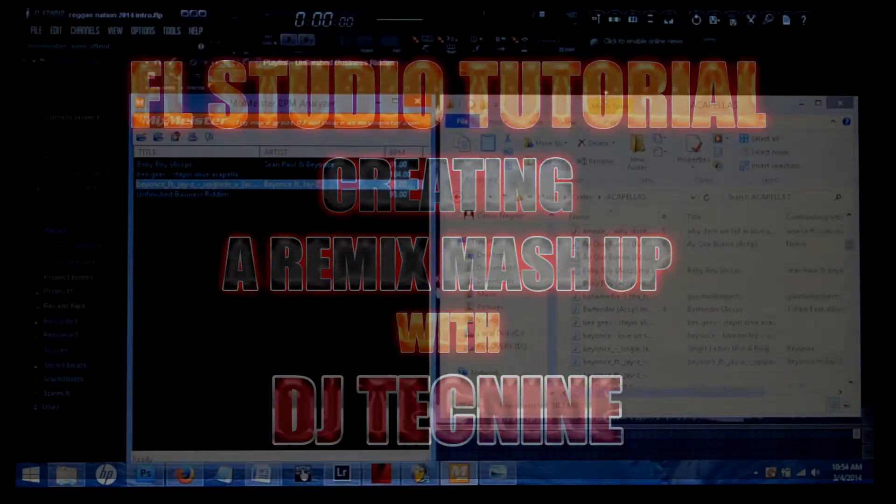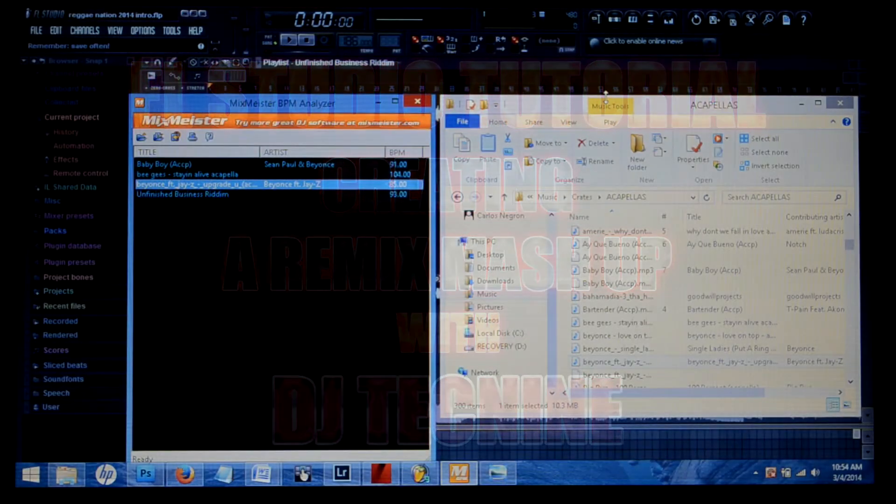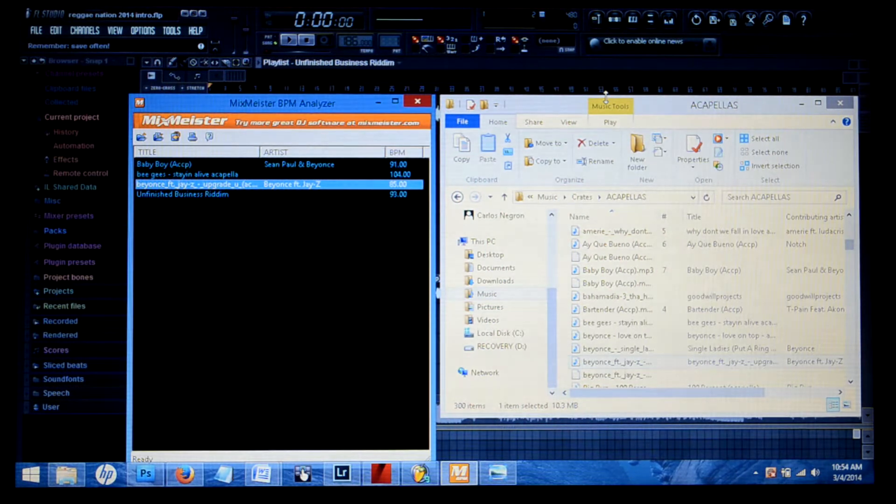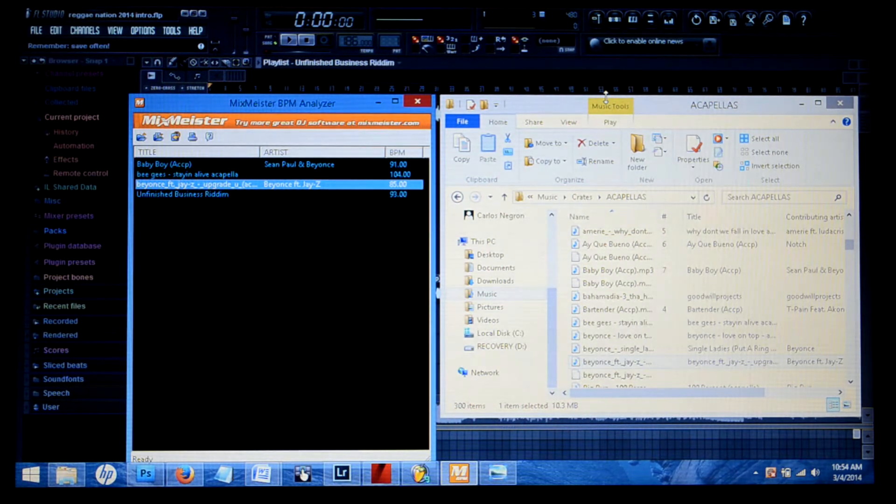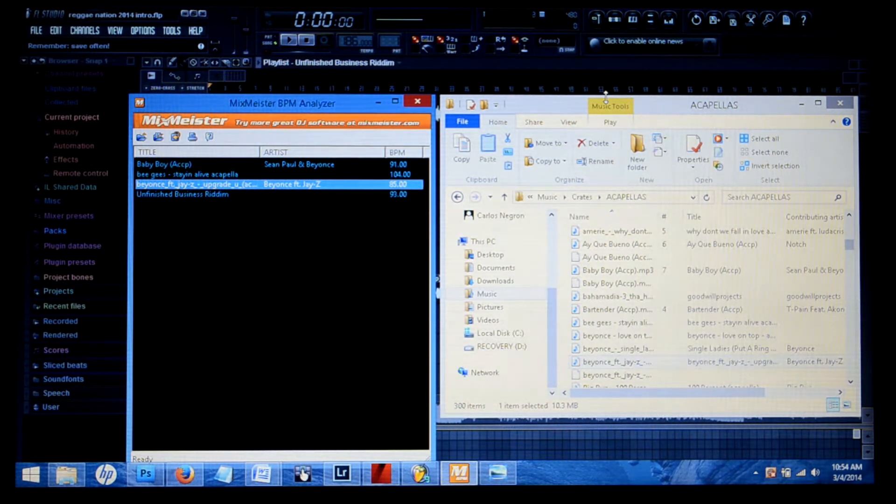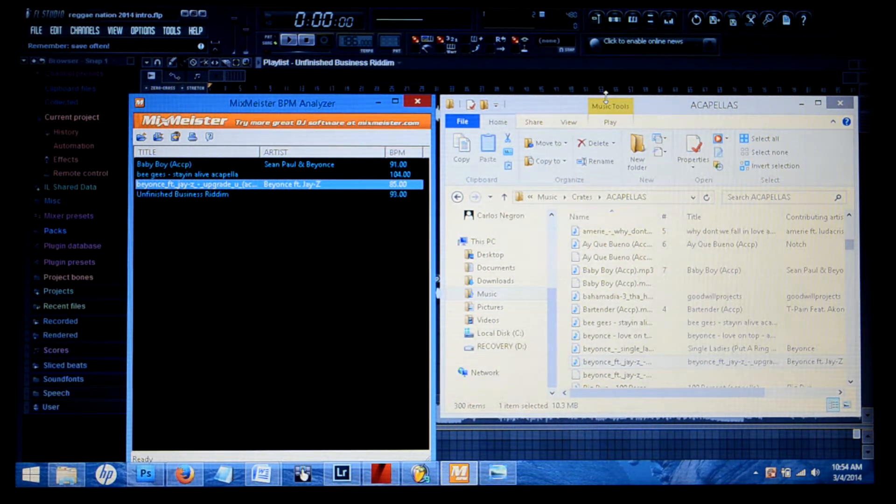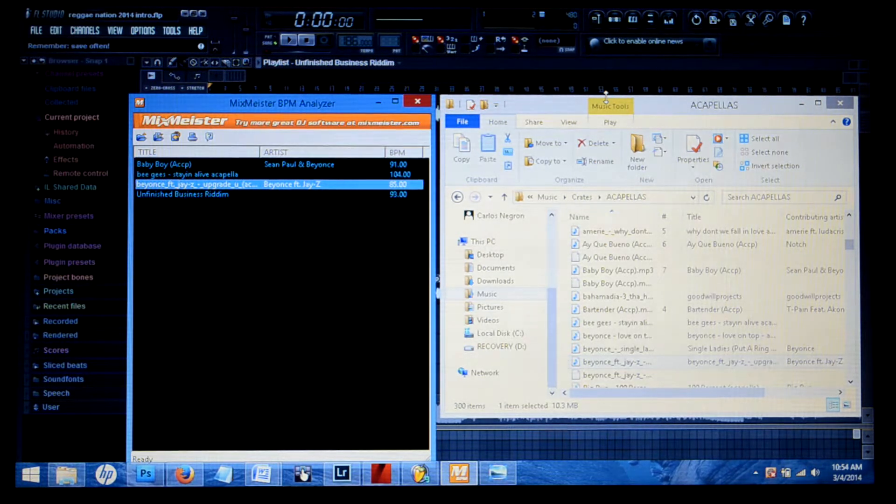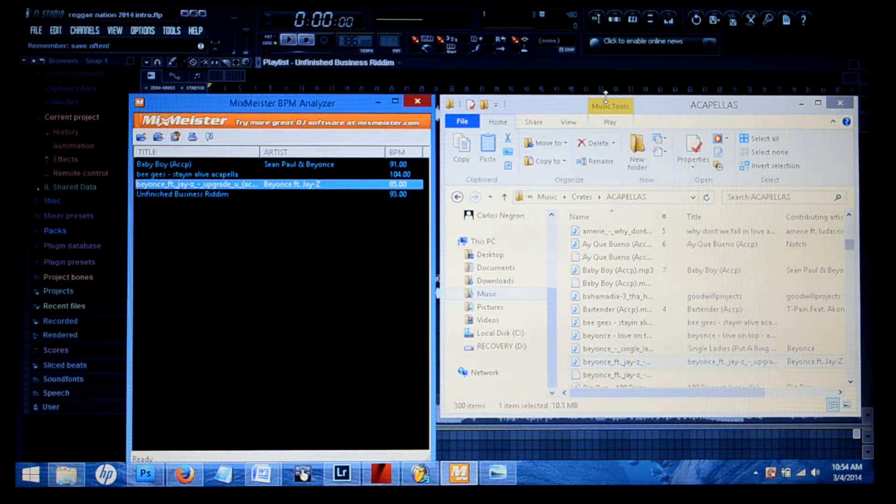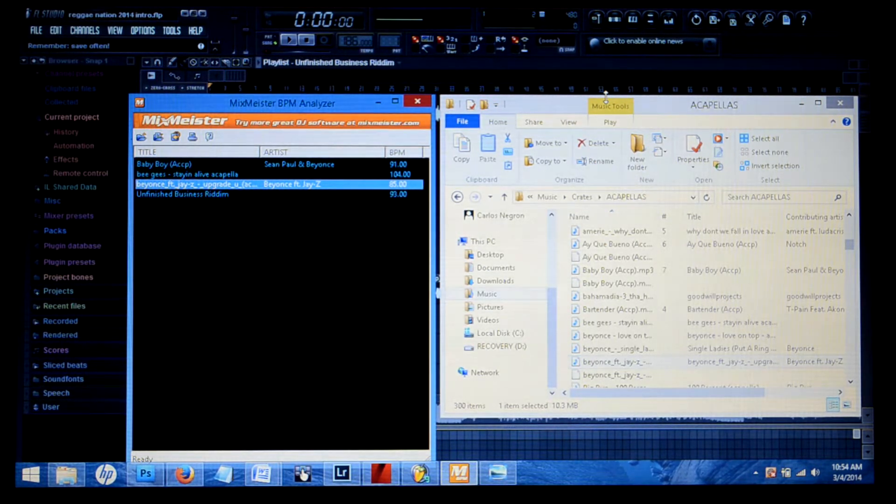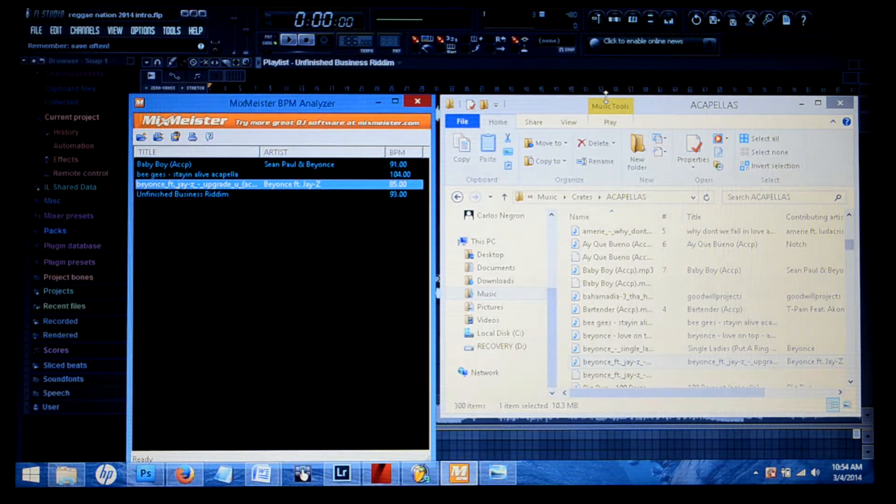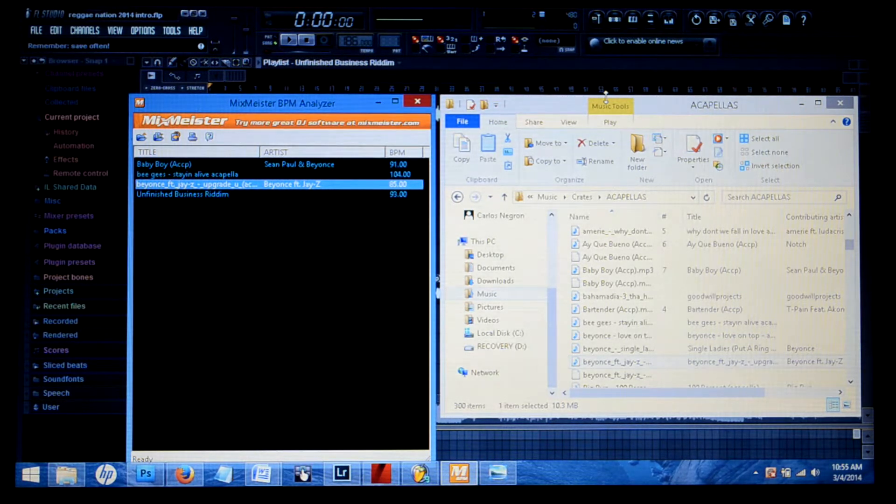Hey what's good everyone, it's your man DJ Tech Nine, the Turntable Doctor, and I'm here to give you guys a few quick tips on how to create a remix or mashup on Fruity Loop Studio. This tip is for you more advanced users, producers and DJs that already know how to deal with wave files.